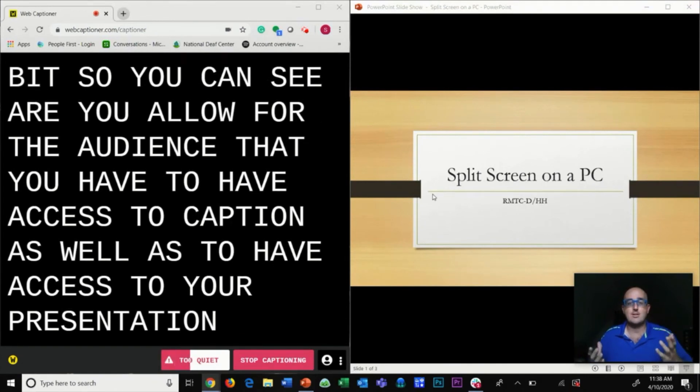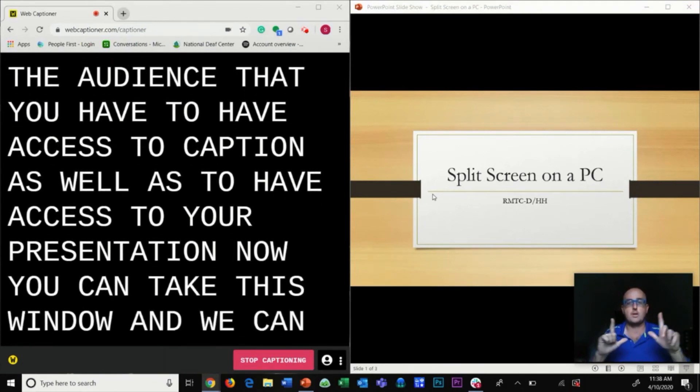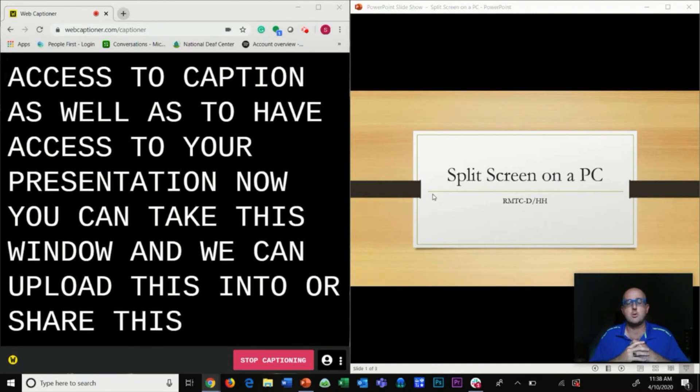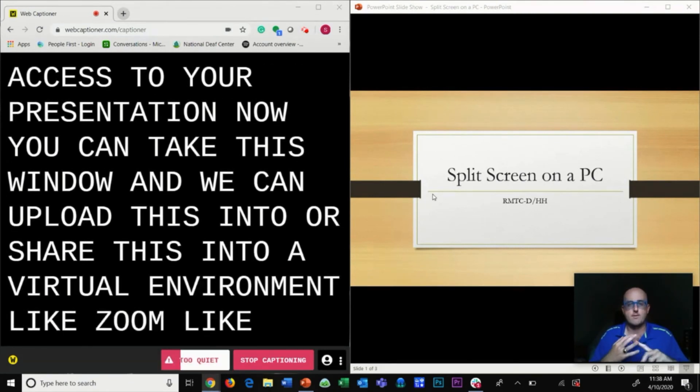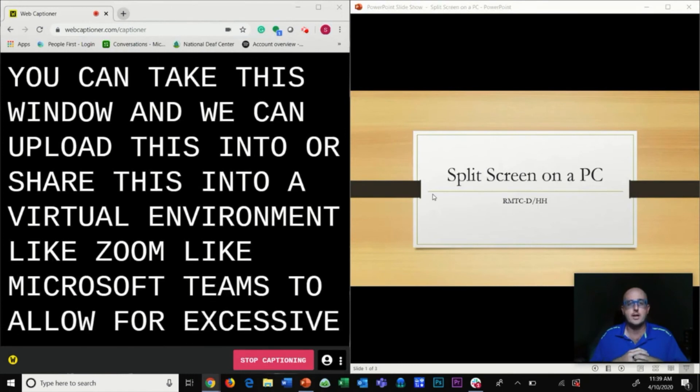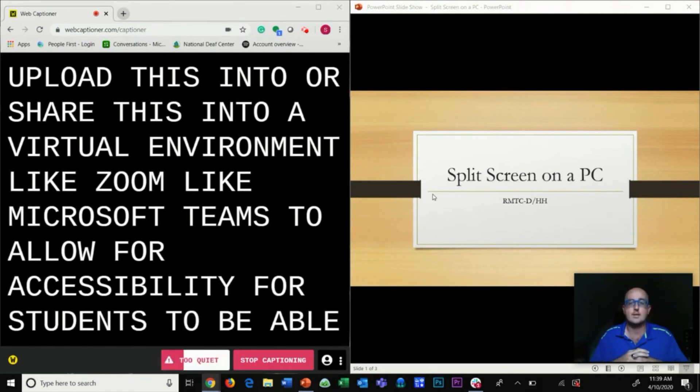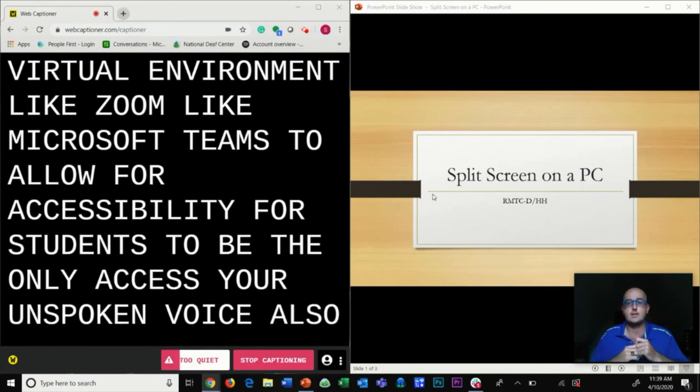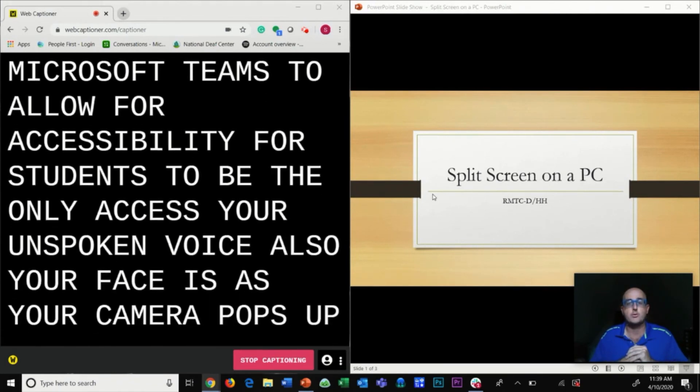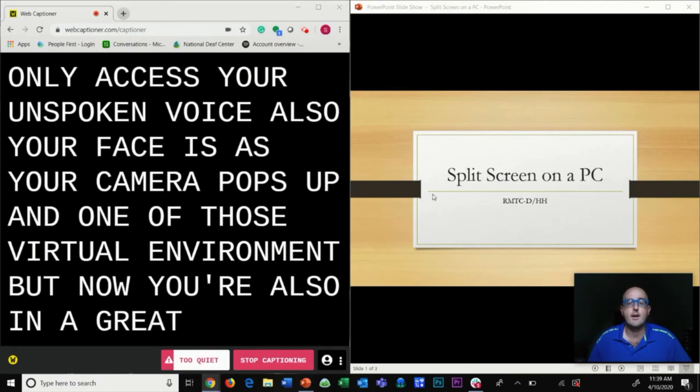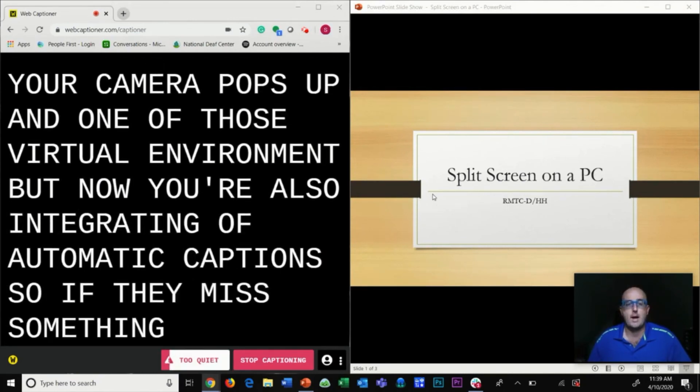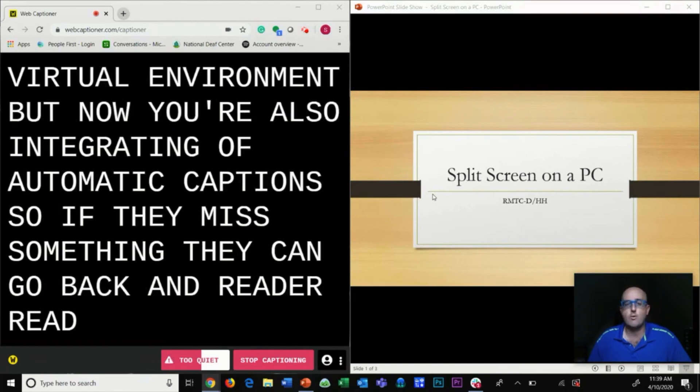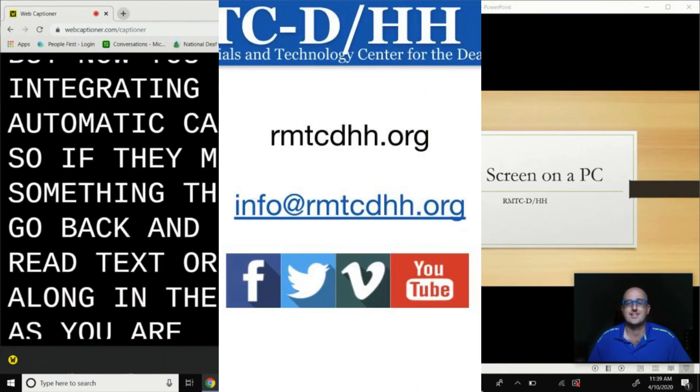Now you can take this window and upload or share it into a virtual environment like Zoom or Microsoft Teams to allow for accessibility so students can access not only your spoken voice and your face as your camera pops up, but you're also integrating automatic captions. If they miss something they can go back and read text or follow along as you are presenting.